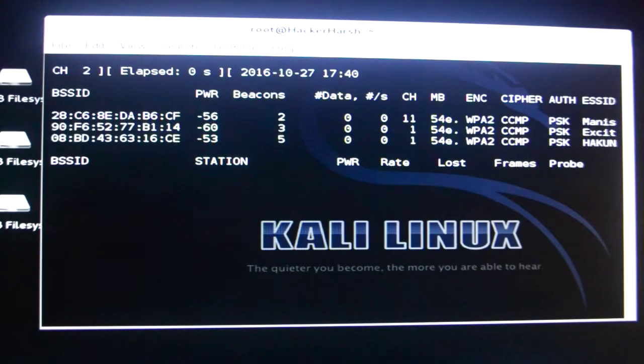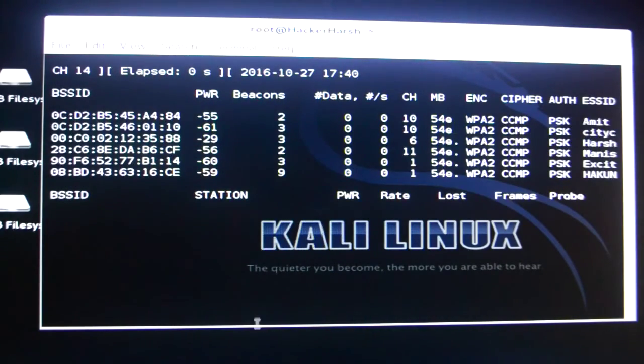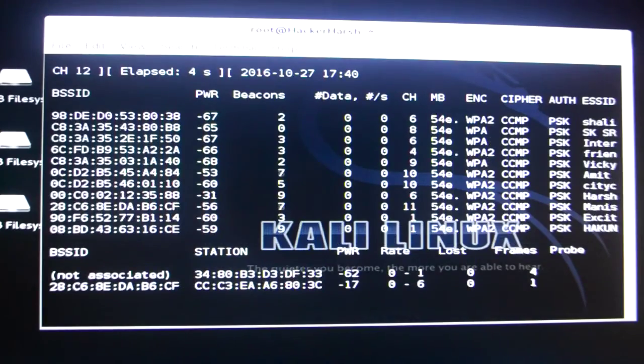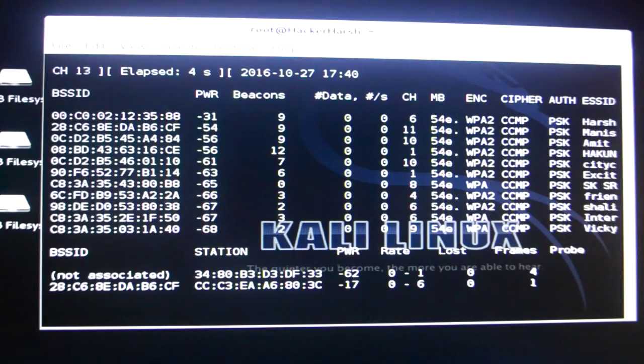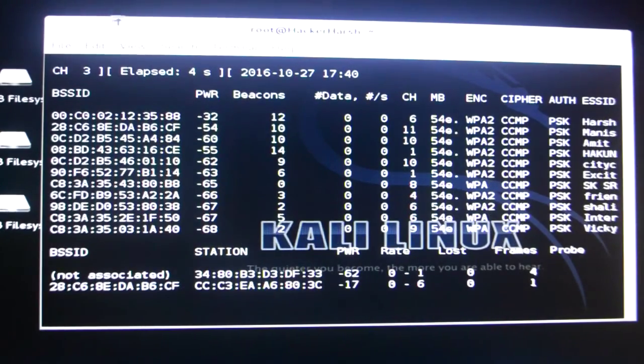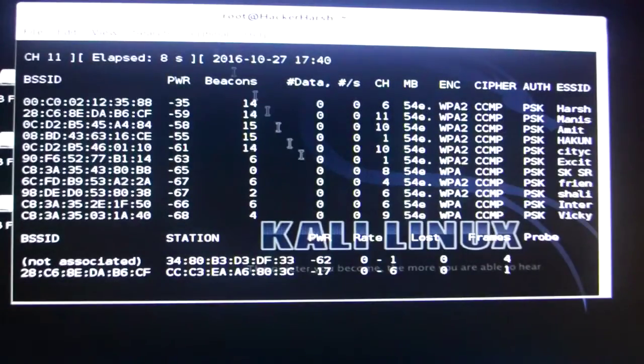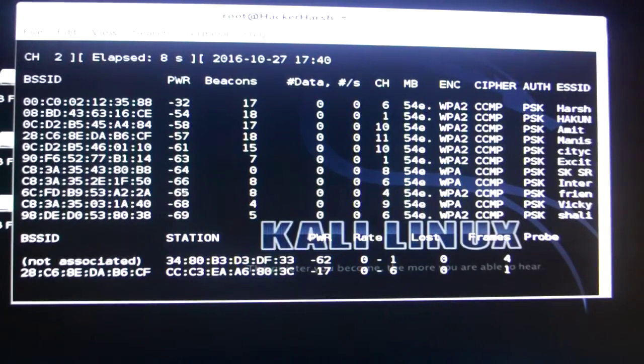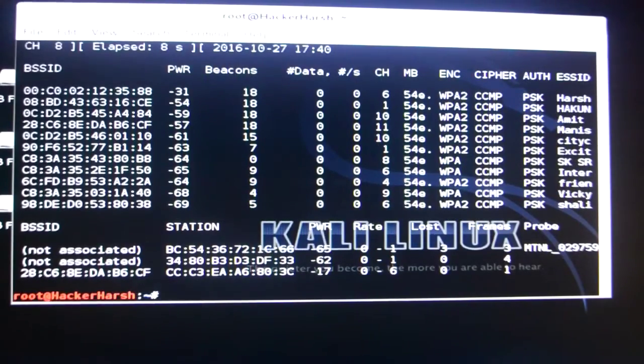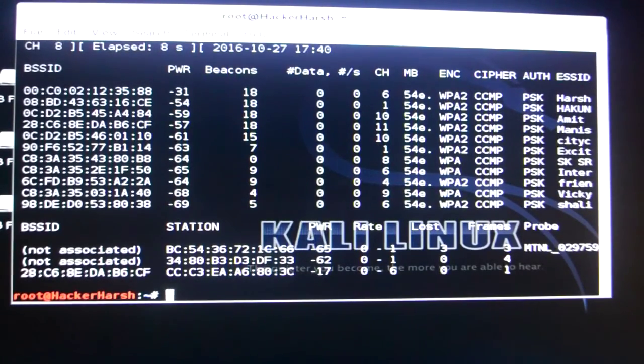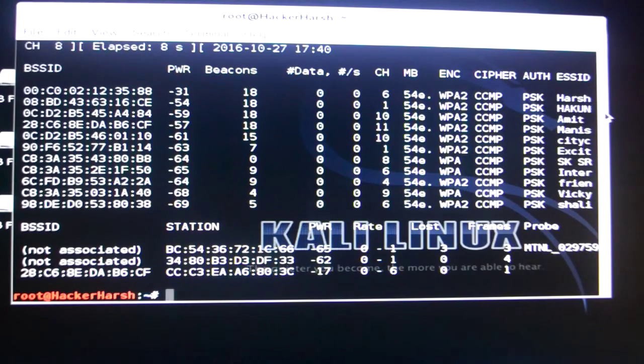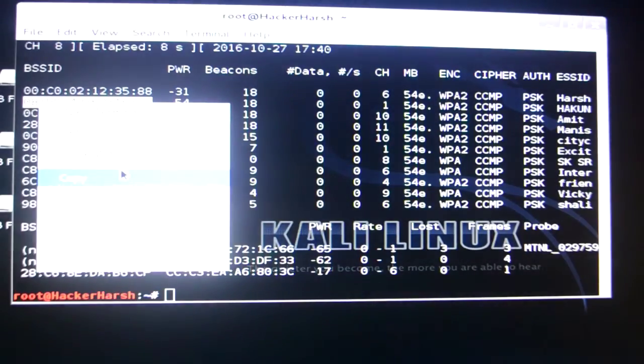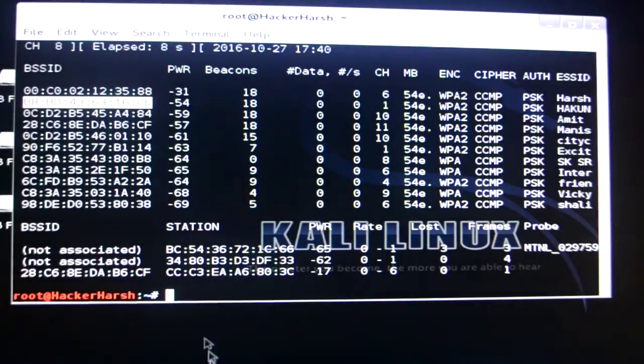Okay so as you can see these are the Wi-Fi which are near me at this time. I'm getting somewhat of 7 to 8 Wi-Fis. Now I'll just stop it and I will hack this Wi-Fi. This is Hakuna Matata. As you can see this is the BSS ID. I'll just copy it.